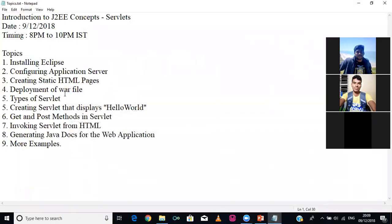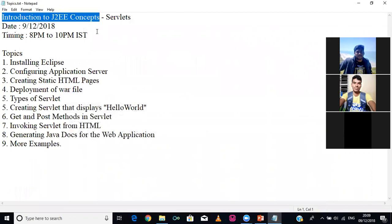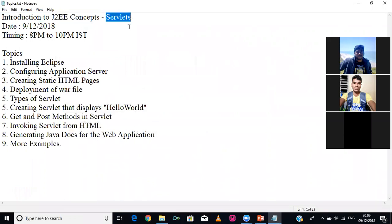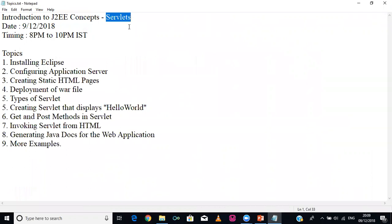Today in class we are going to discuss the introduction to J2W concepts, and especially we are going to see something called servlets. In the last class we learned some basic concepts about HTML and JavaScript. Now we are going to jump into servlets and J2W concepts. J2W has two main concepts: one is servlet and another one is JSP.